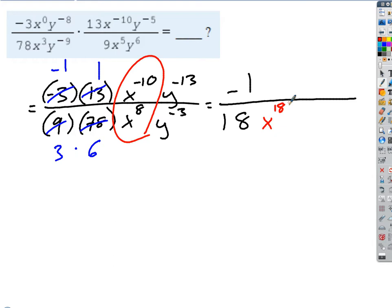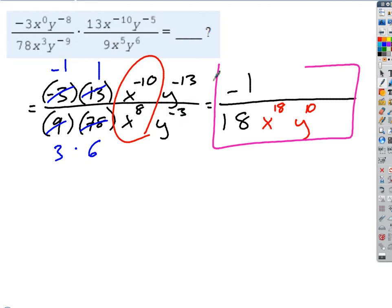What about the y's? Where's the y going to stay? On the bottom — because negative 3 is bigger than negative 13. So on the bottom I get y to the negative 3 minus negative 13, which is plus 13, so y to the 10th. That's my answer right there. I get negative 1 over 18, x to the 18th, y to the 10th. Done. That's a pretty hard one from that assignment.